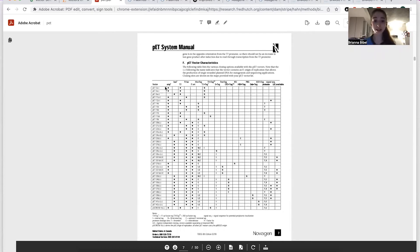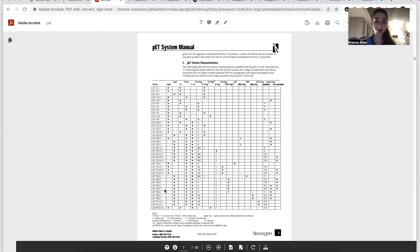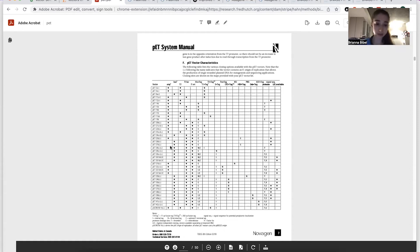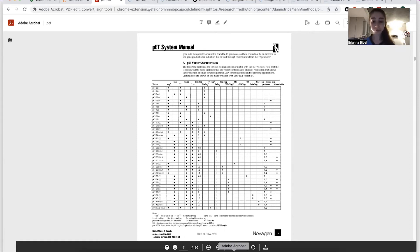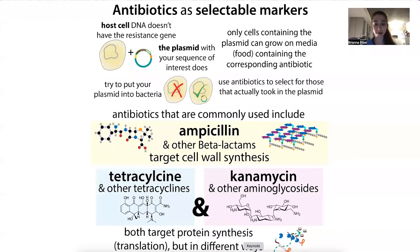Some of the differences between different pET vectors are in their antibiotic resistance — some are under ampicillin and some are under kanamycin. The ones I use most are pET28, which are under kanamycin.